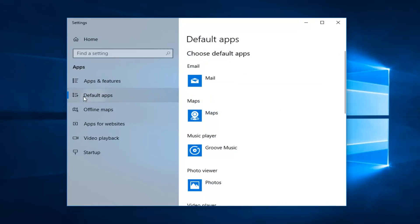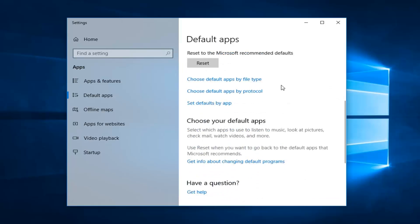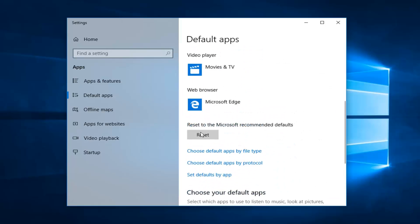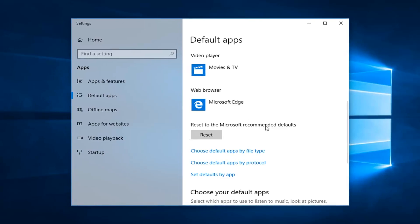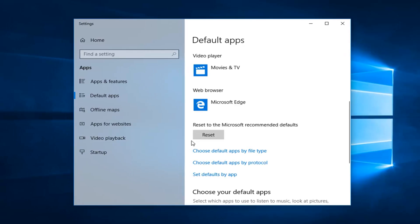Now on the left, you want to left click on Default Apps. And now on the right side, you want to go and left click underneath 'Reset to Microsoft recommended defaults' — left click on that.